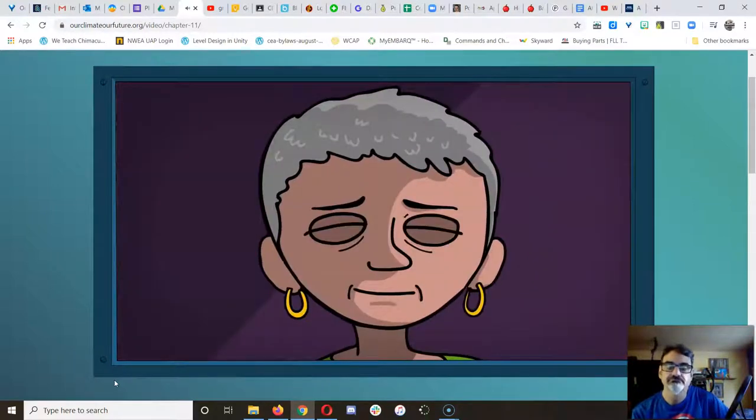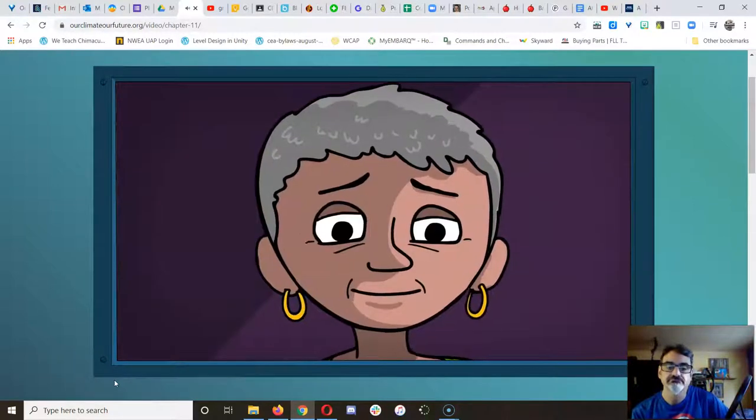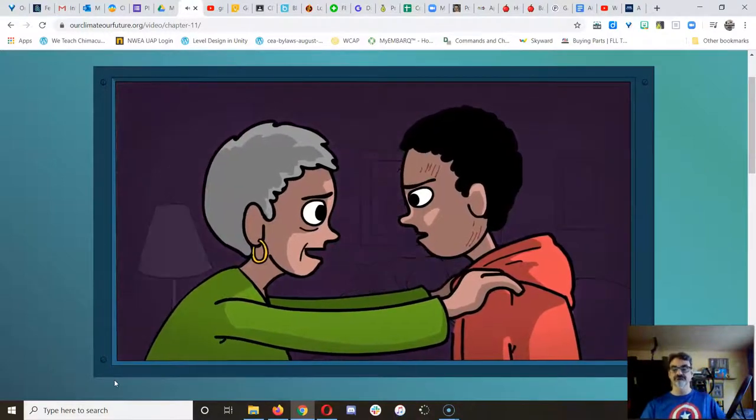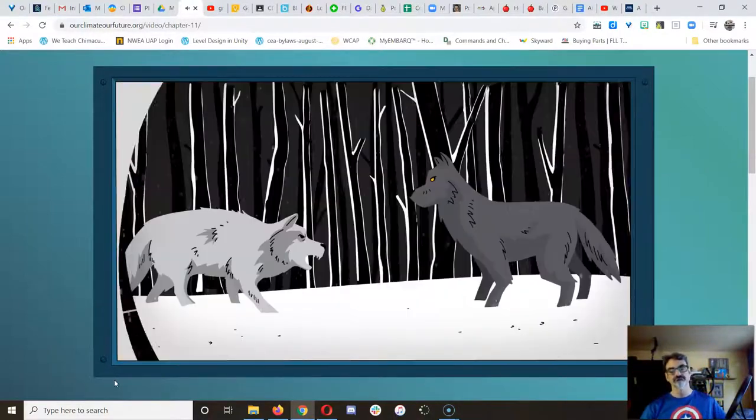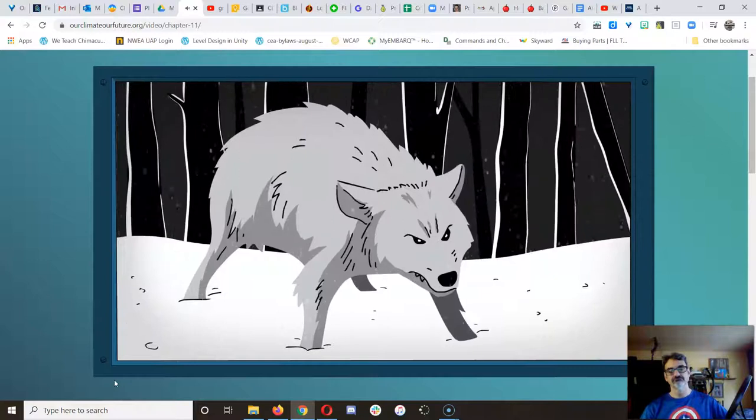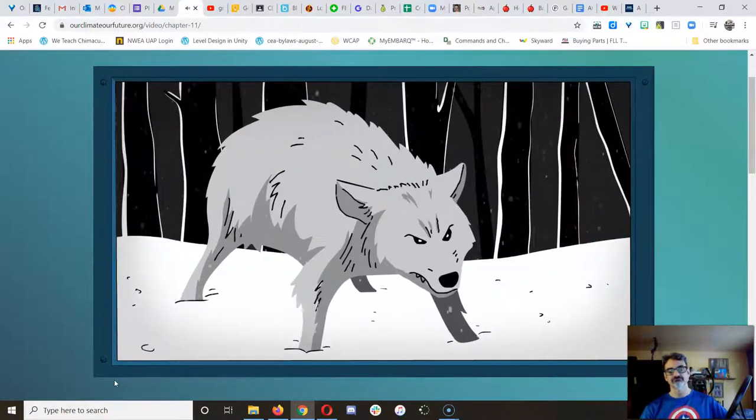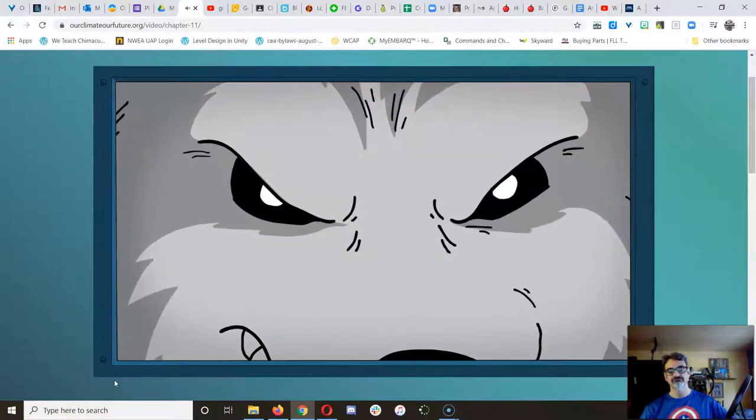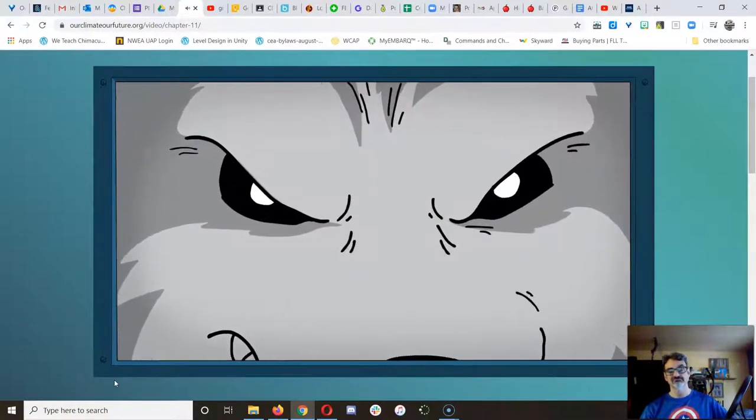His grandmother smiled. 'There's also a fight going on inside of me,' she said. 'It's between two wolves. One is strong. It is ignorance, fear, and hate.'